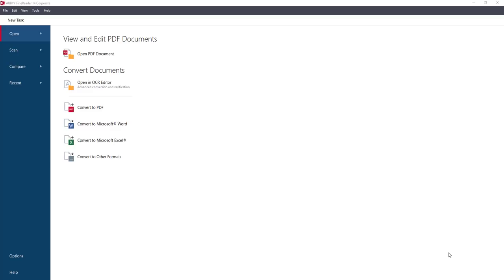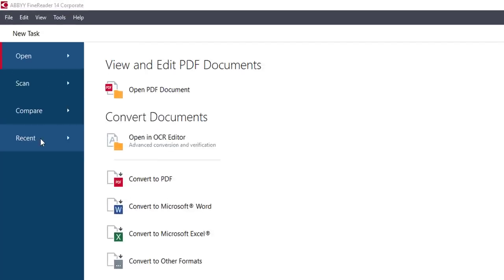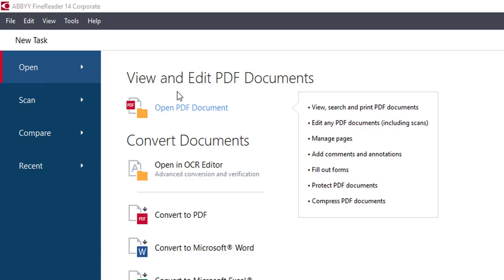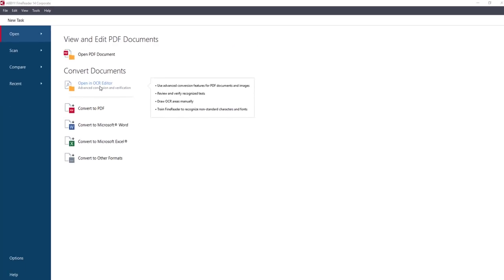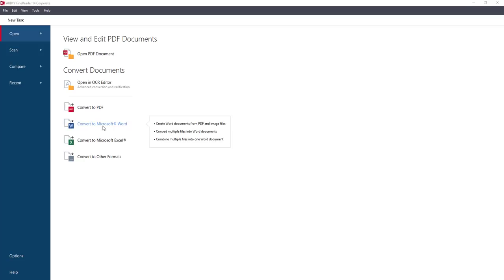The first option when you get this interface is in the top left-hand corner: Open, Scan, Compare, and any recent files or projects you've been working with. Under the Open option, it gives you two choices. The first is to open a PDF document — if you hover over it you can see on the right what kind of PDFs you can manage, edit, and compress. You can also click to open an OCR editor, which specifically opens the PDF so you can edit it using layers.